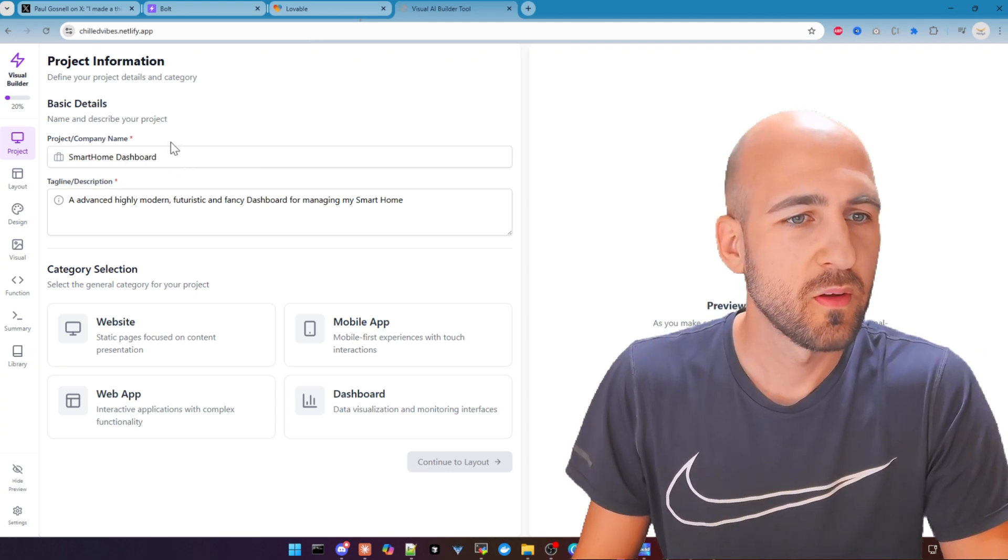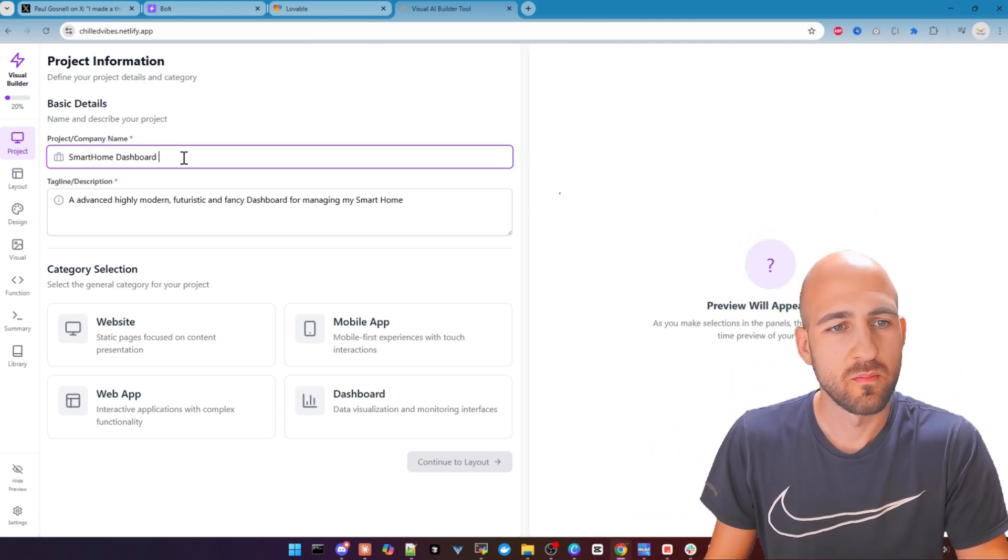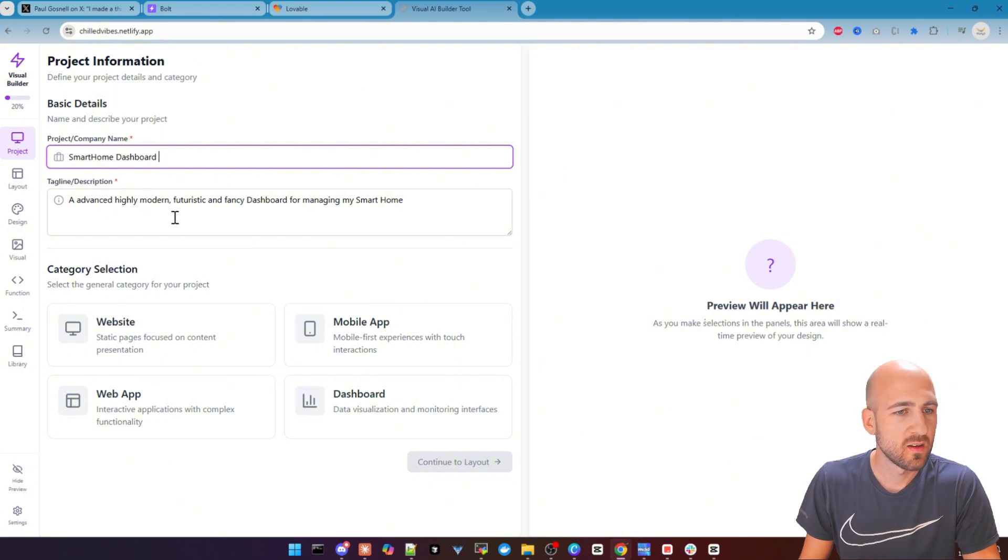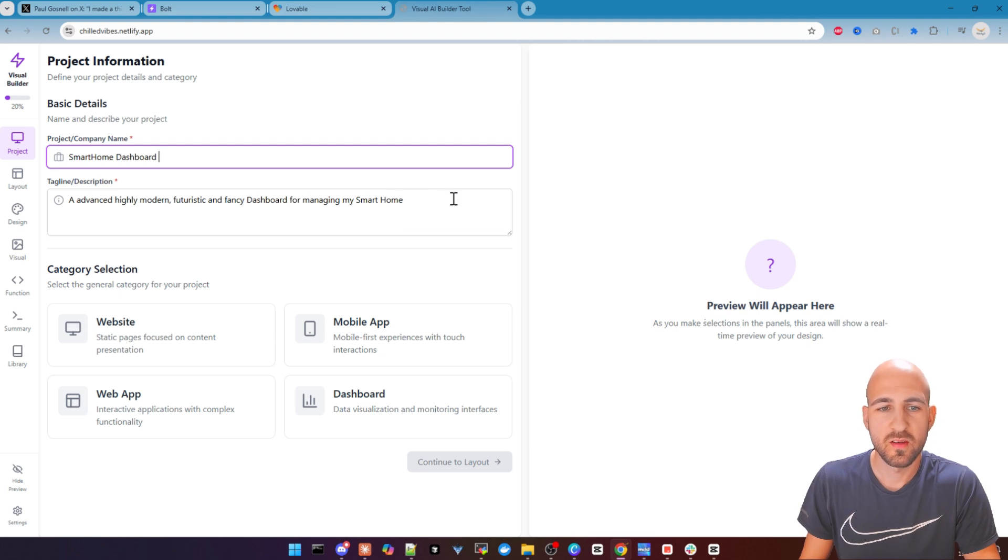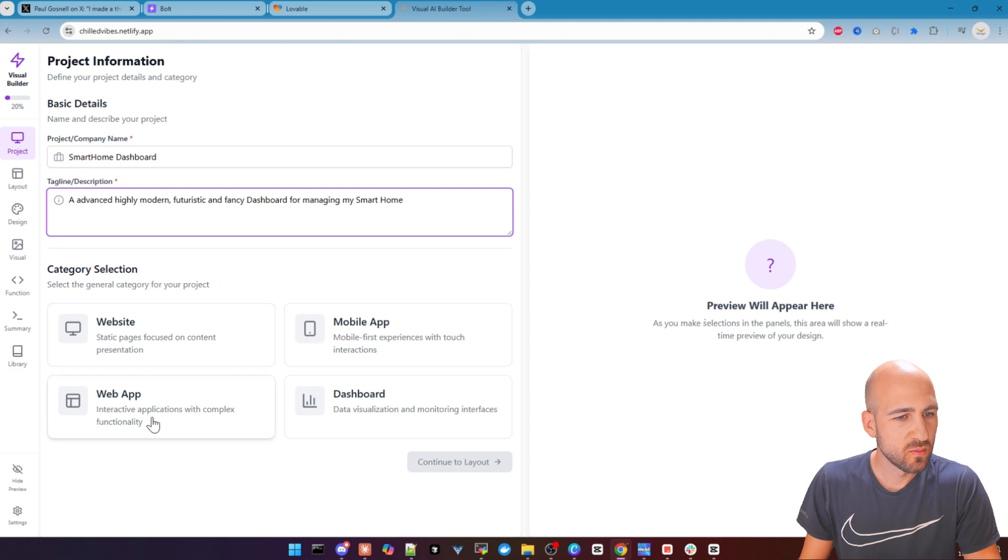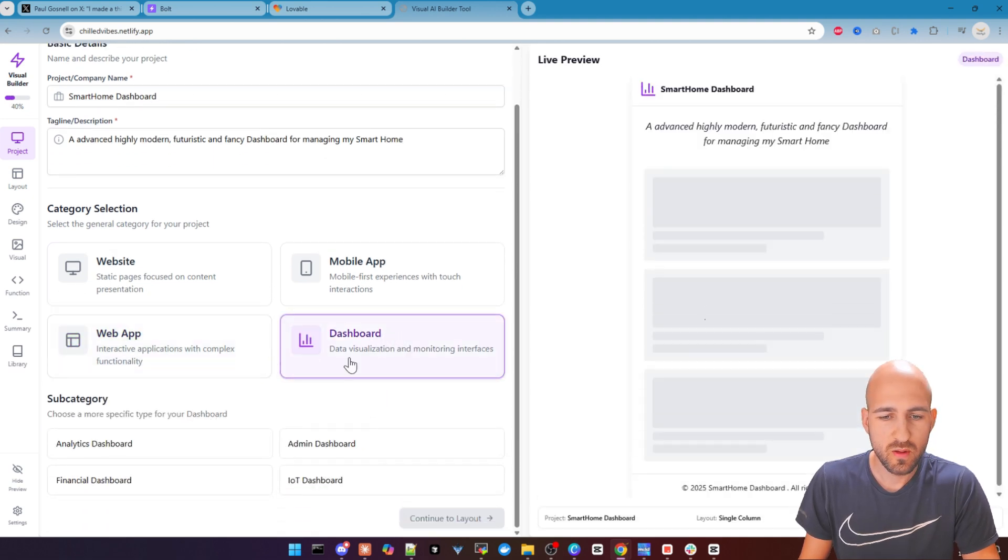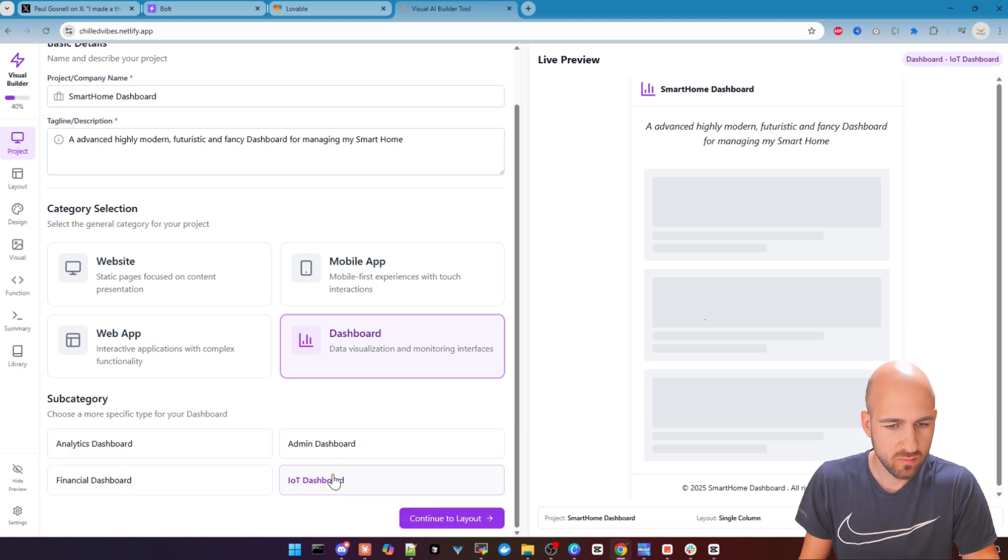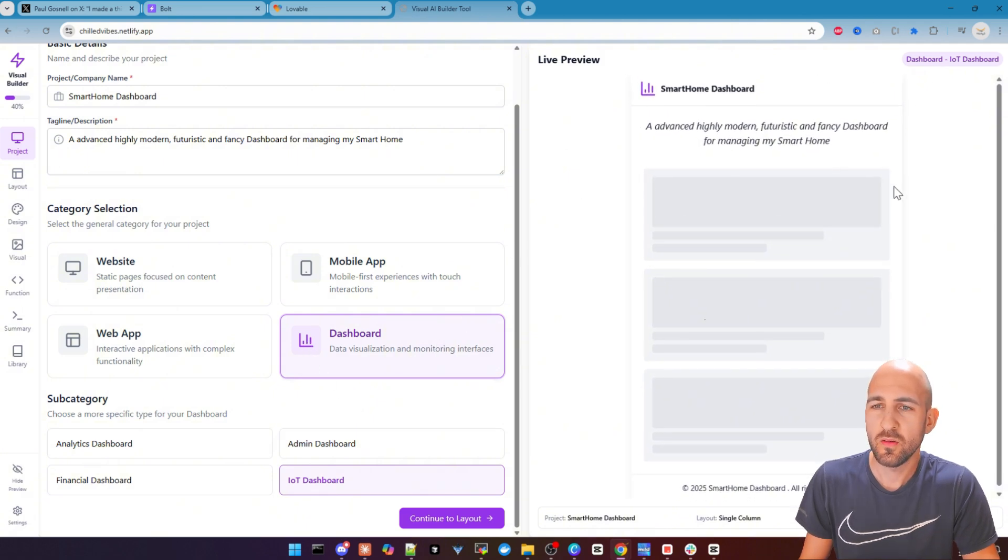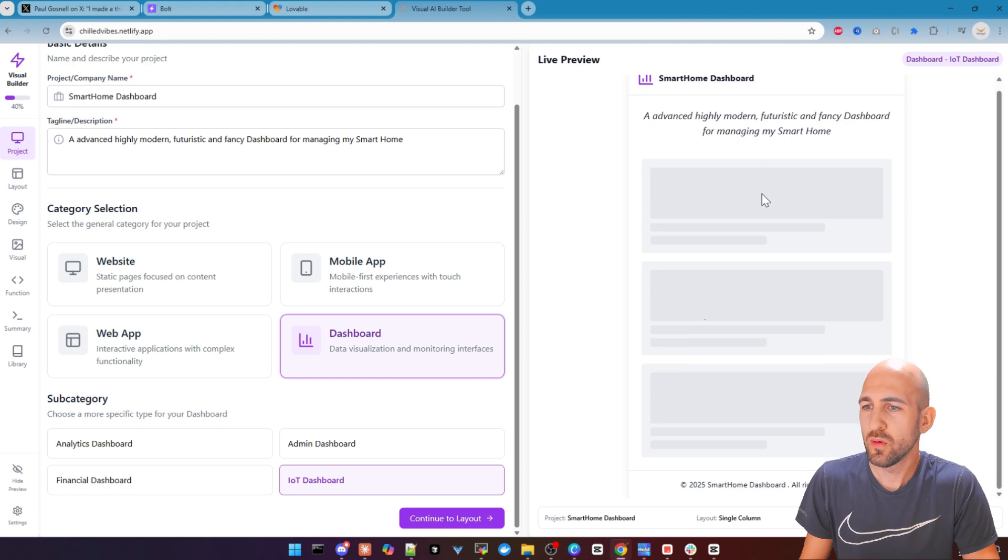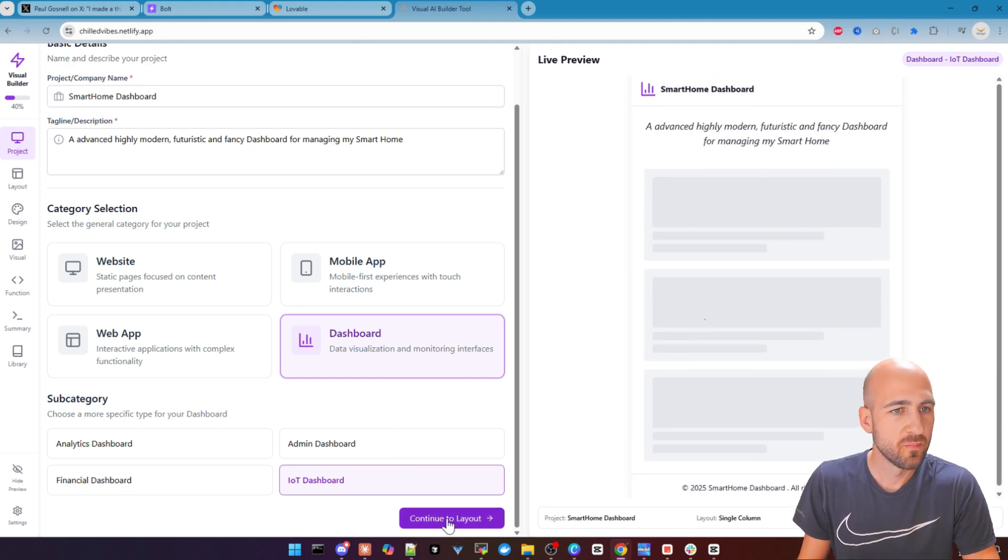So I filled out already a project and company. We want to create a smart home dashboard. In this case, for description, advanced, highly modern, futuristic, fancy dashboard for managing my smart home. The next step is to select a category. In this case, let's choose dashboard here. And then in the subcategory, we use IoT dashboard. You get here on the right side, a live preview of all the stuff or it maybe looks like, and we continue to the layout.